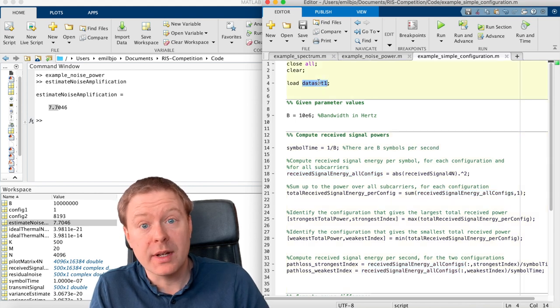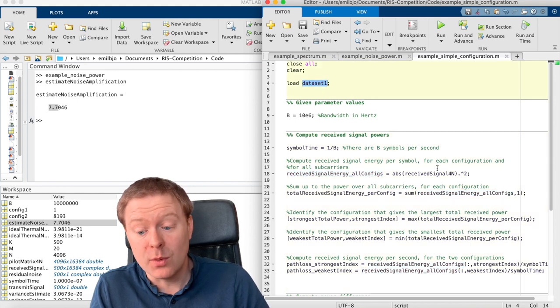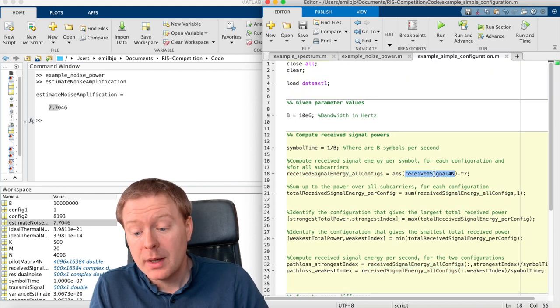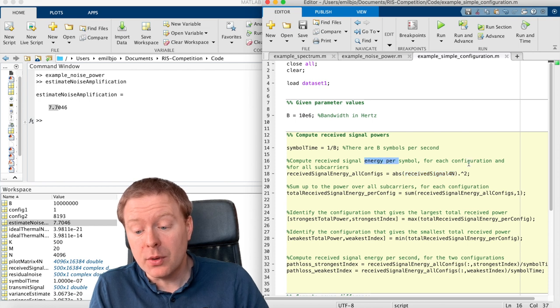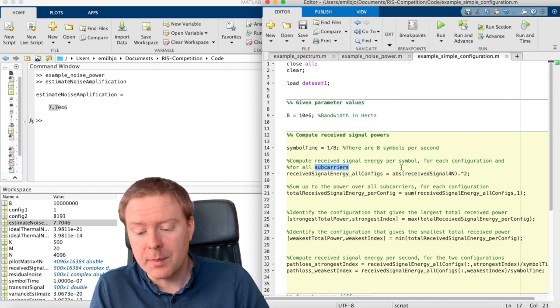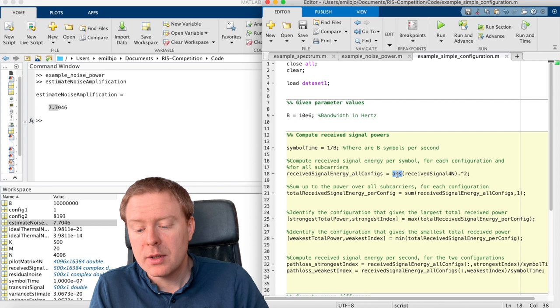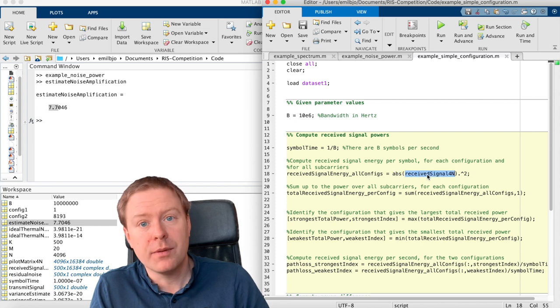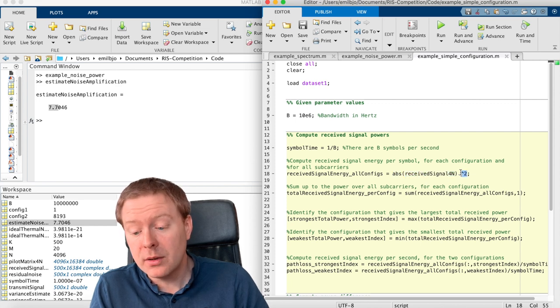So now we're looking at dataset 1. And we compute the entity per symbol for each configuration, each subcarrier. So we take the absolute value of the received signal, n square root.